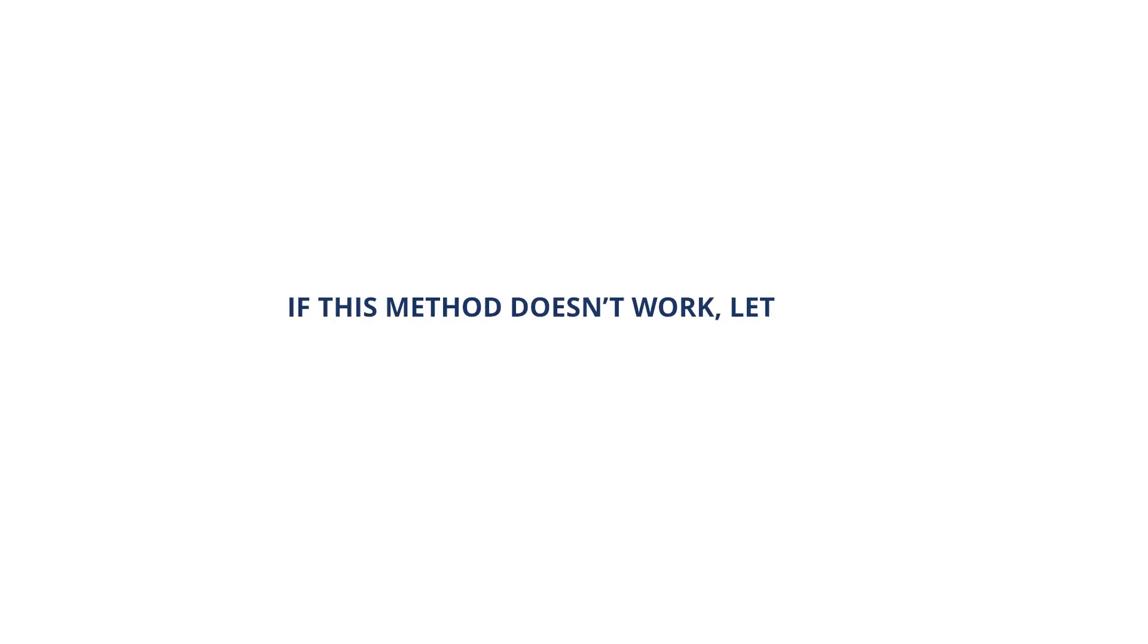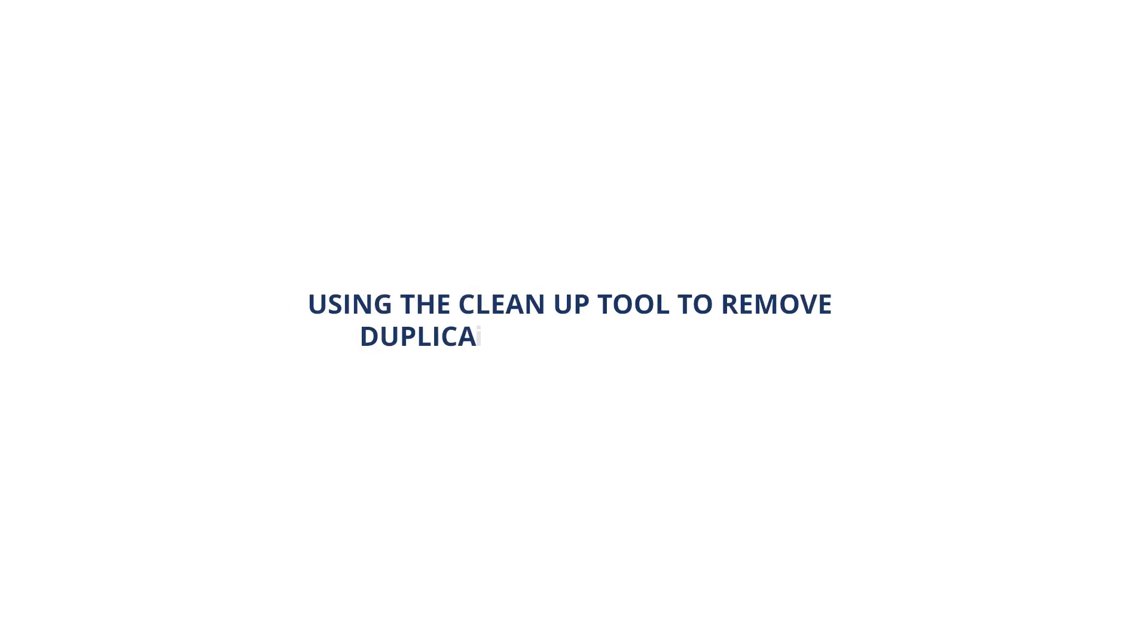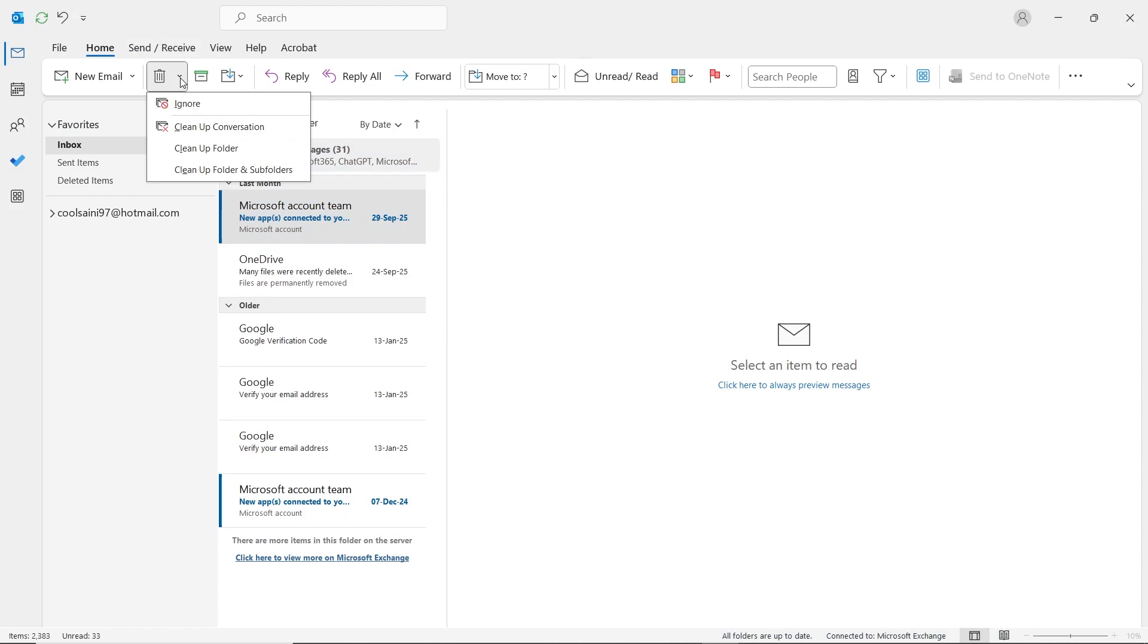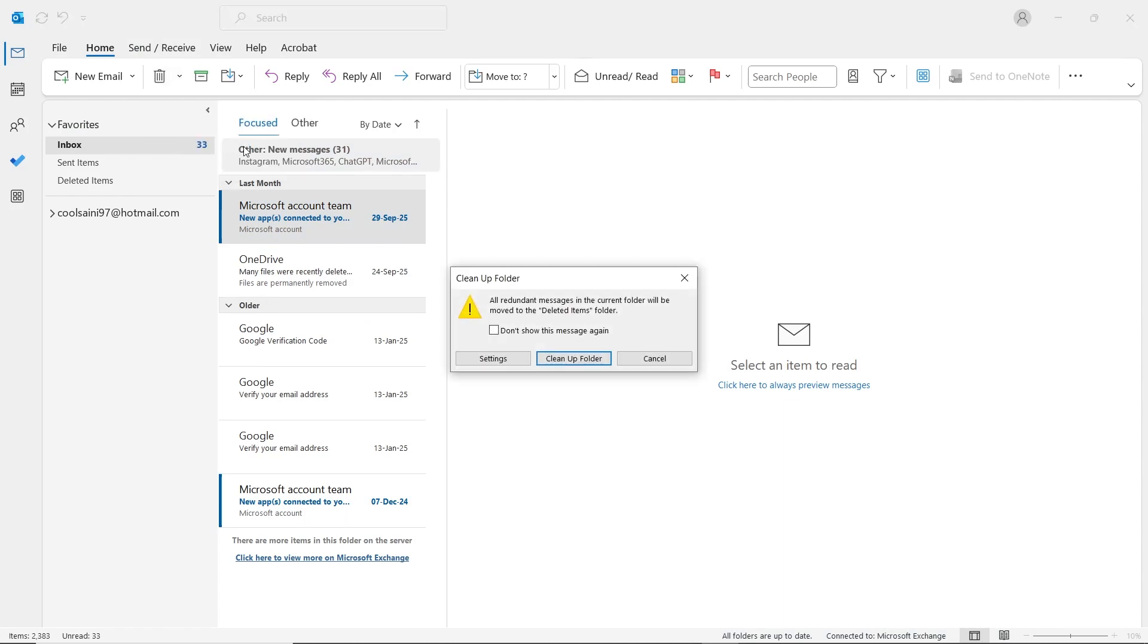If this method doesn't work, let's try the second one, using the Cleanup tool to remove duplicate emails in Outlook. In Outlook, look at the top bar and find the Delete icon. Right next to it, click on the drop-down arrow. From the list, select Cleanup Folder. A small window will appear. Click on the Settings button.